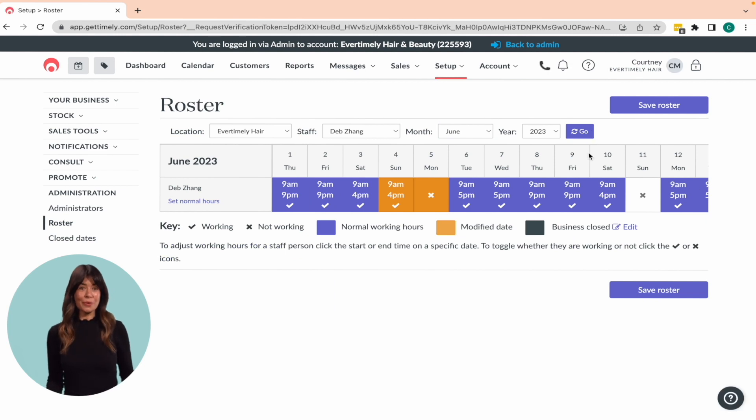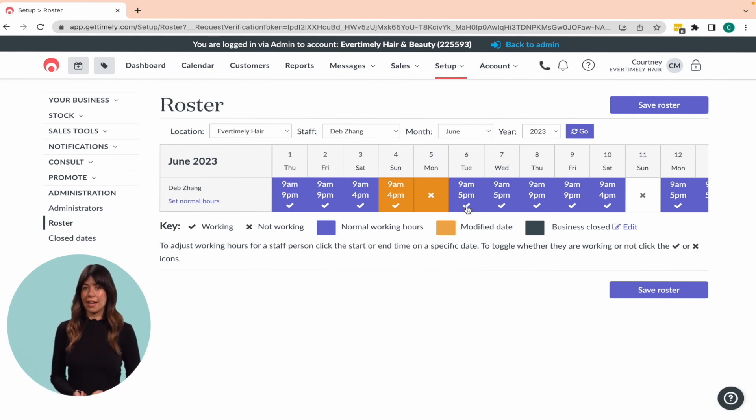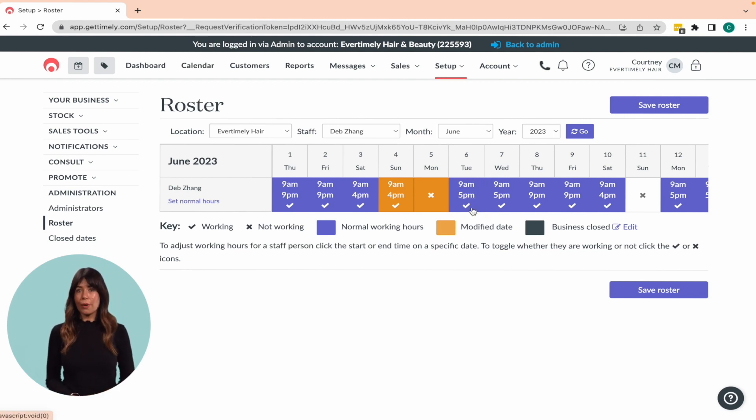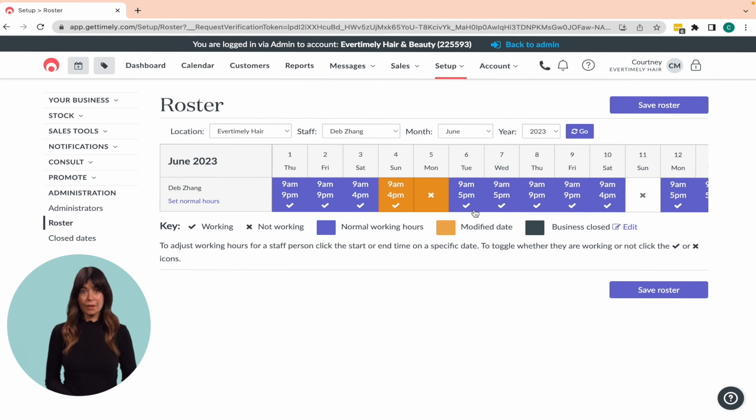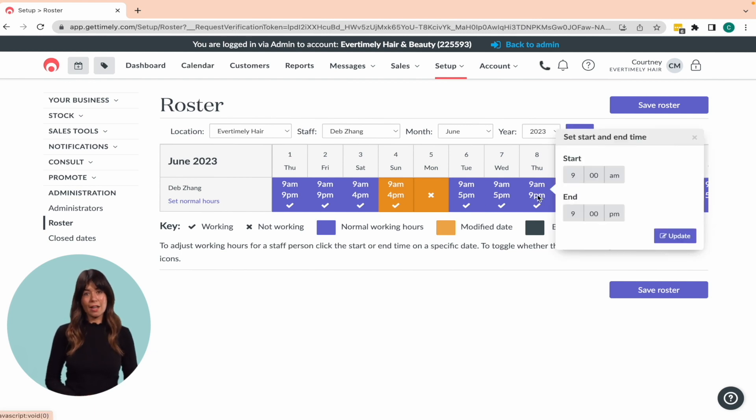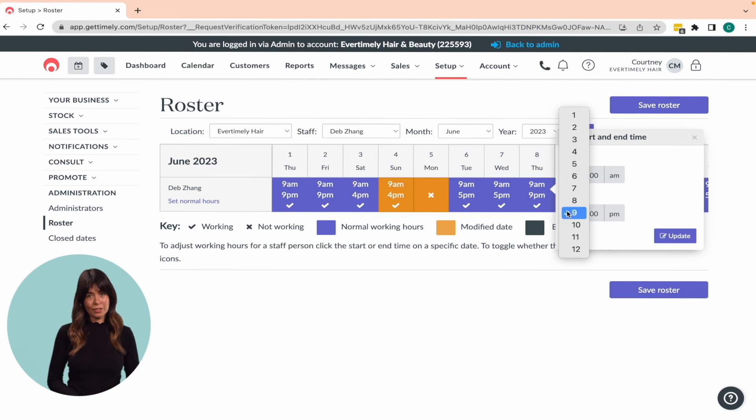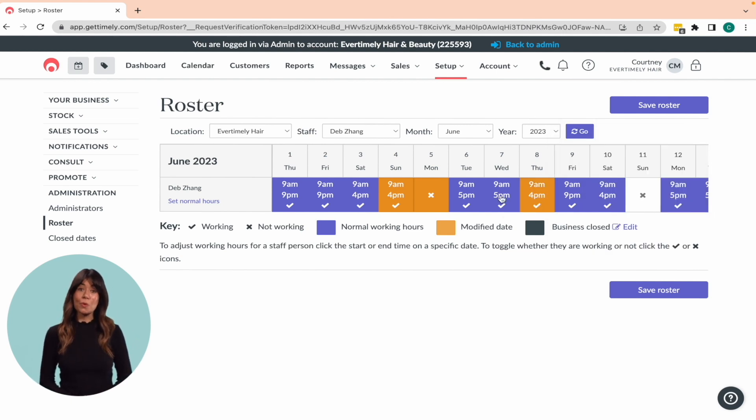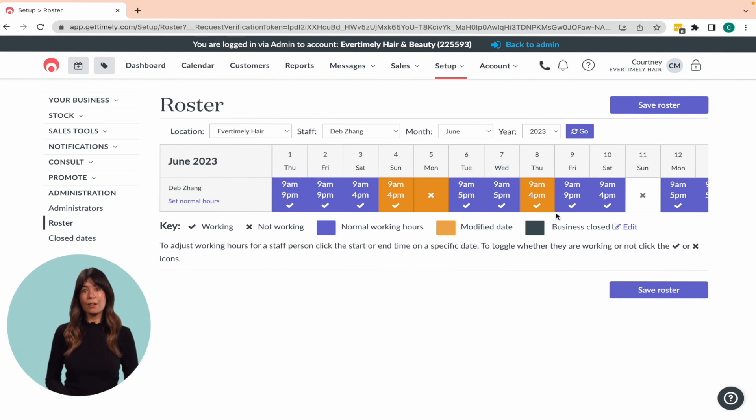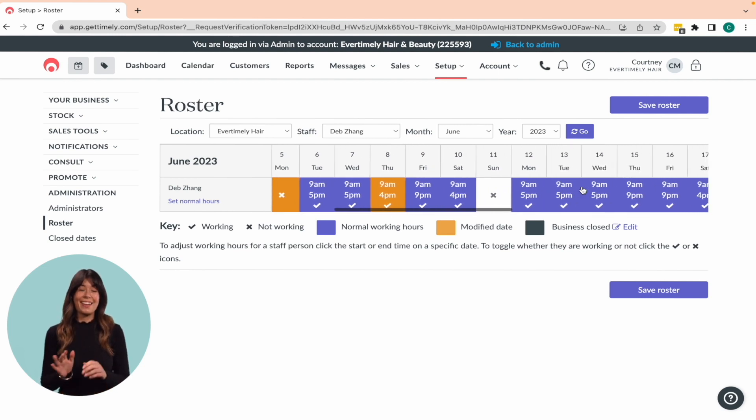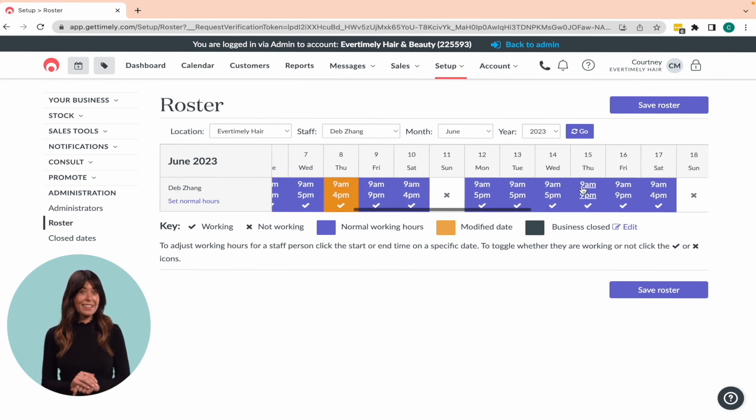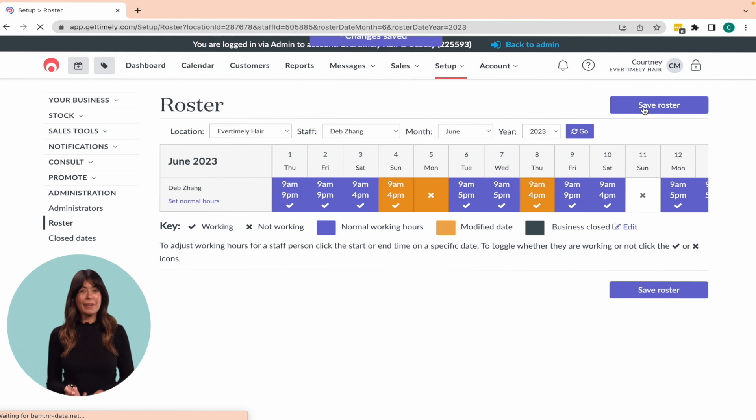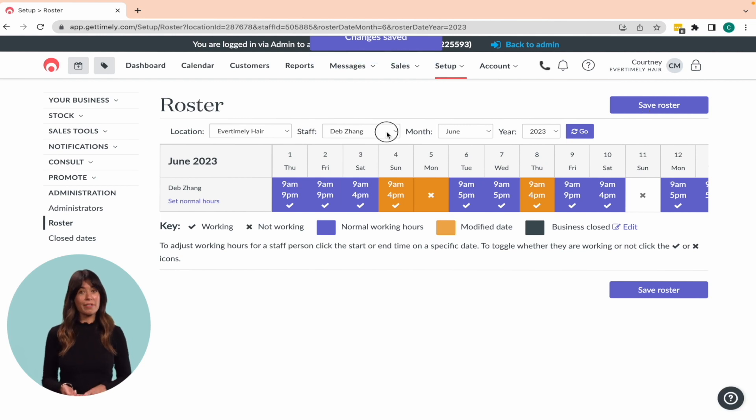You can easily roster off a staff member for the day by clicking the tick or roster them on by clicking the X. This will use the default hours for the location. However, if you need to modify the start and end times, simply click on the time and make the necessary changes. Modified days that differ from the staff member's normal working hours will be highlighted in orange in the roster for easy recognition. Top tip, it's important to click Save Roster button before moving to another staff member, location or month to avoid losing your progress.